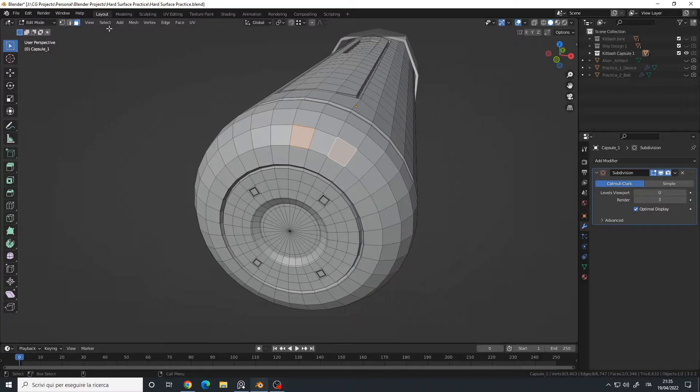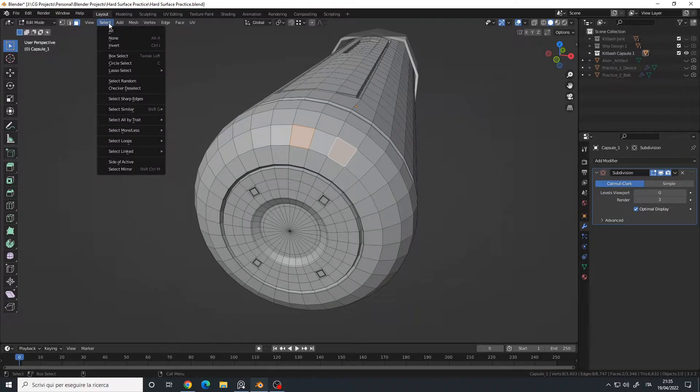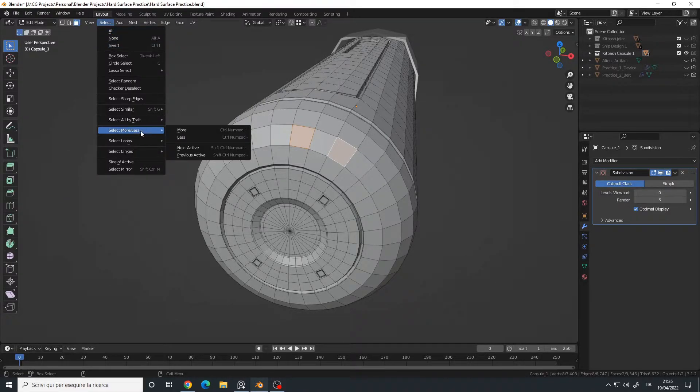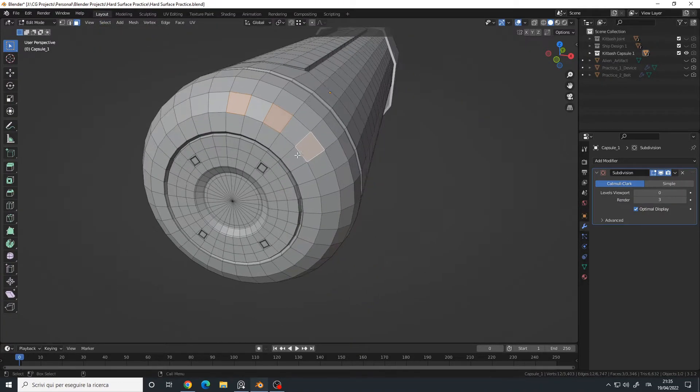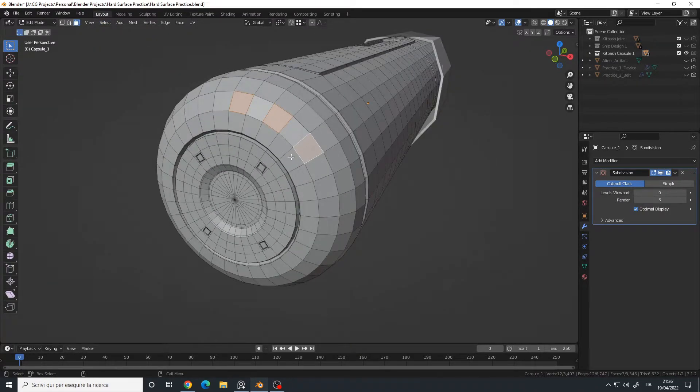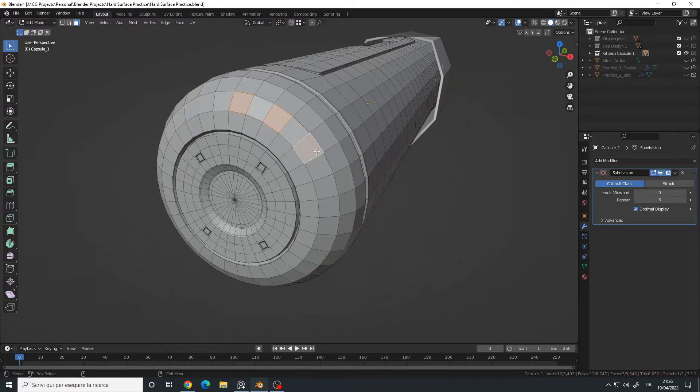Then go to the Select menu, select More/Less, Next Active, and as you can see, Blender automatically selected the other face.